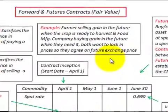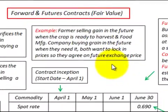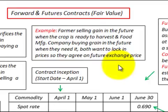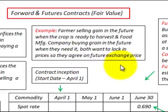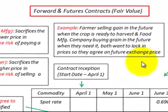A good example of these contracts would be where a farmer is selling grain in the future when the crop is ready to harvest, and a food manufacturing company like a cereal company would be buying grain in the future when they need it. Both want to lock in prices, so they agree on a futures exchange price.